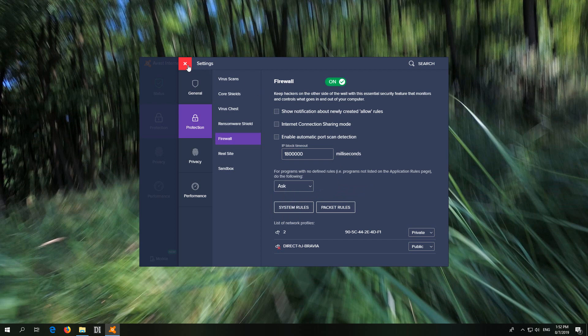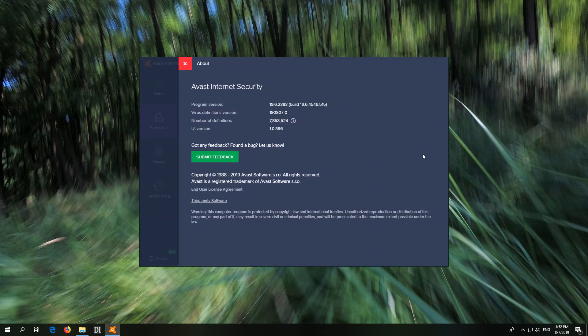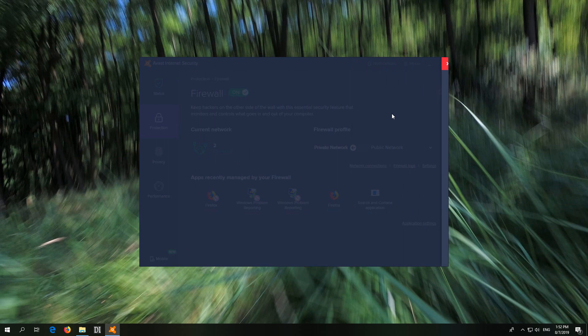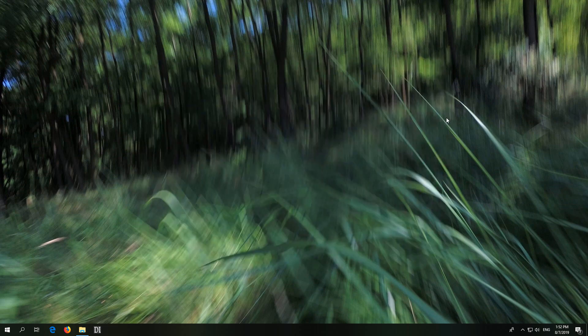Let's close this one. And this was Avast internet security version 19.6. That's how to allow a program to access the internet through the firewall of Avast internet security.